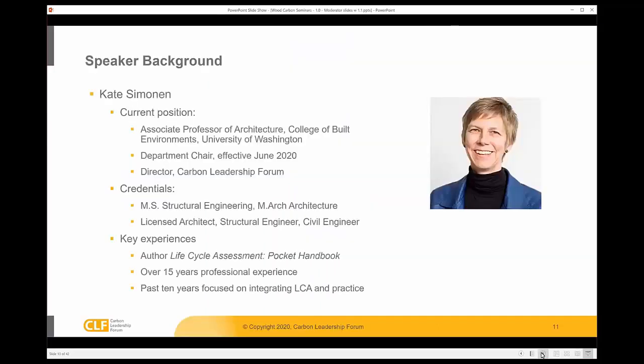My name is Kate Simonen, and I'm an architect and a structural engineer. I practiced for about 15 years before joining the University of Washington, and my research is driven by understanding building material manufacturing impacts using life cycle assessment, and in particular, looking to reduce carbon emissions.